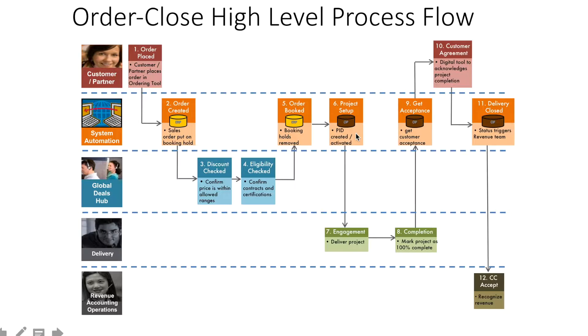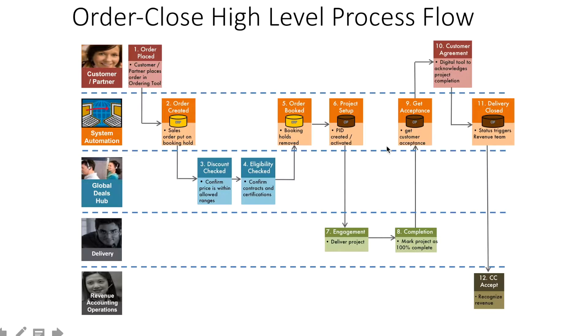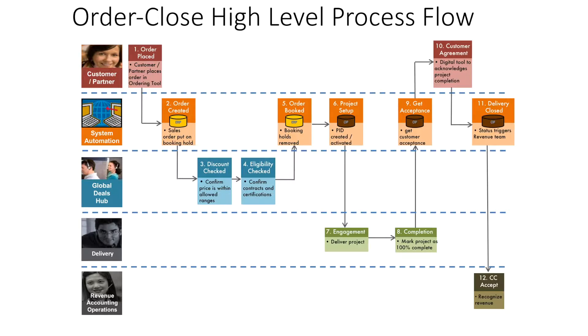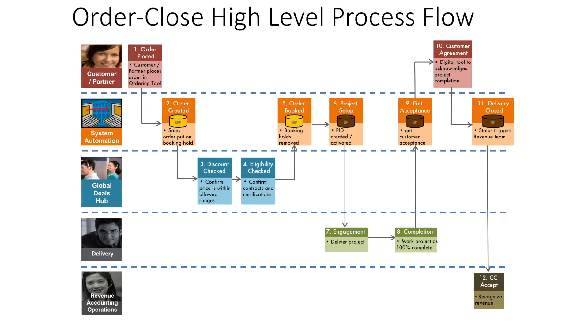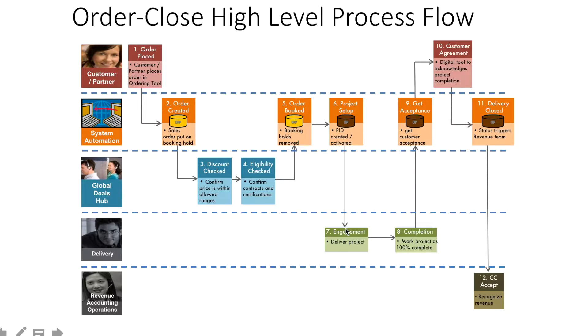The program manager identifies what skill sets are required for executing the project and creates a request for onboarding such resources. Each project management tool allows creating resourcing requests that are automatically triggered to work managers (delivery managers) who have resources with those technical skill sets. The program manager picks resources from work managers and composes a team. Now the program manager has technical resources, customer information, and sales representative information all set up.